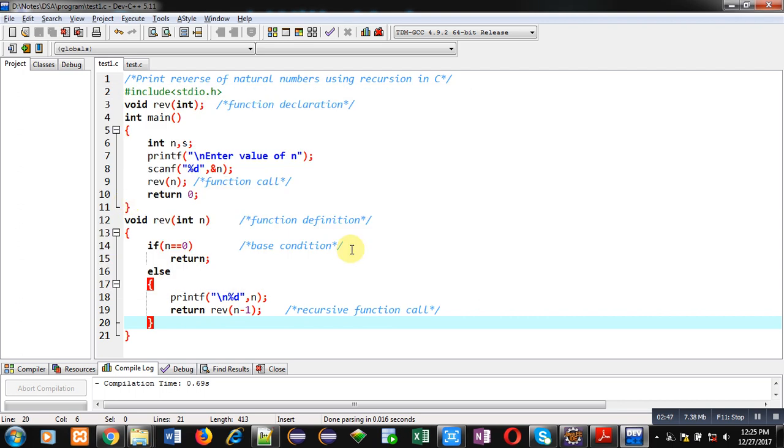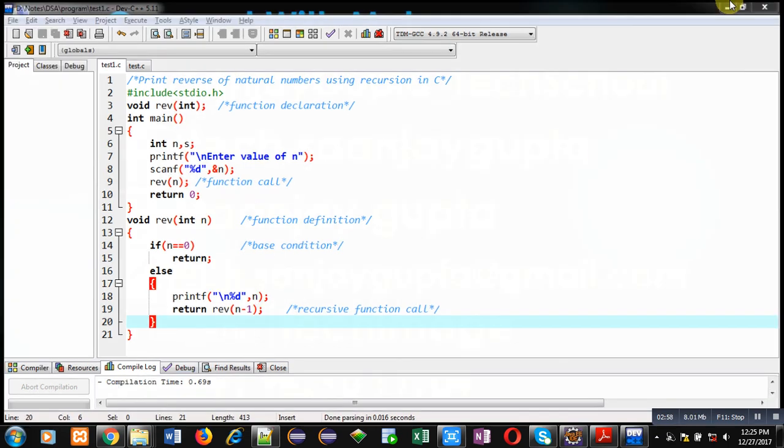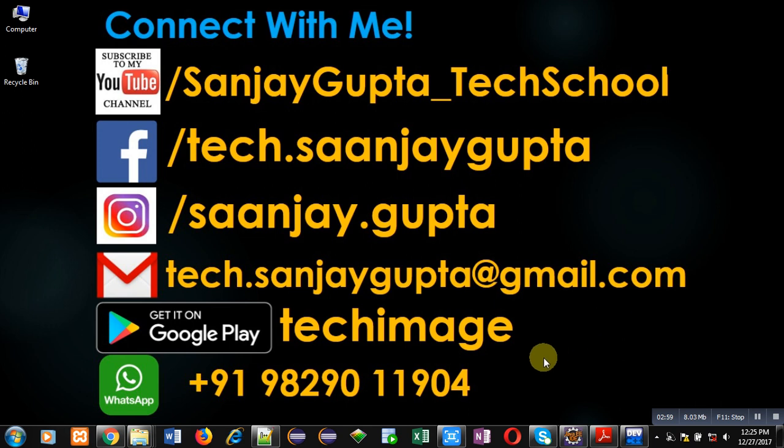So with the help of this demonstration I hope you have understood how you can implement a program using recursion in C to display reverse of natural numbers. If you want to watch more programming related videos you can subscribe to my YouTube channel.